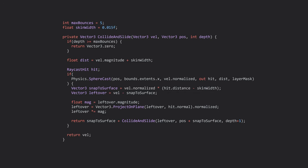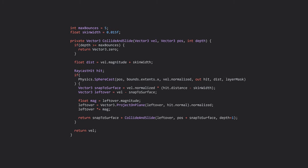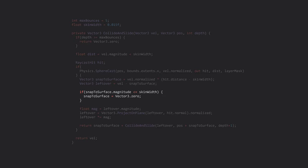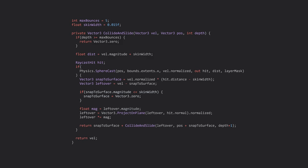In this basic form, there are a couple issues that we need to solve before we can use it in our character controller. The most important fix is a check to make sure that our snap to surface distance is greater than the skin width. This is to ensure that we always have enough room for our collision check to work properly.